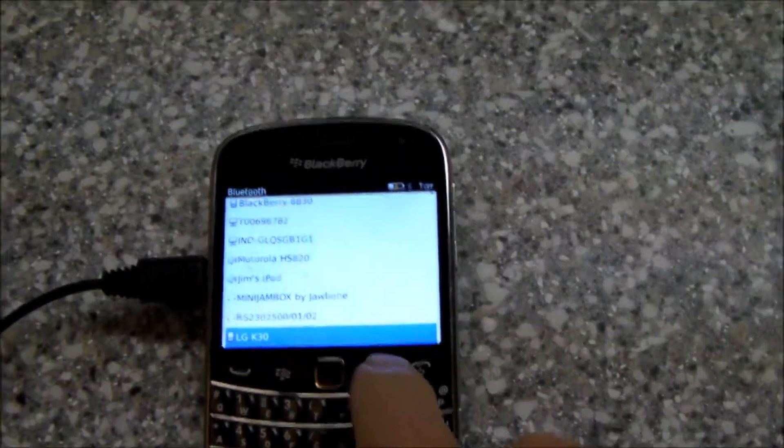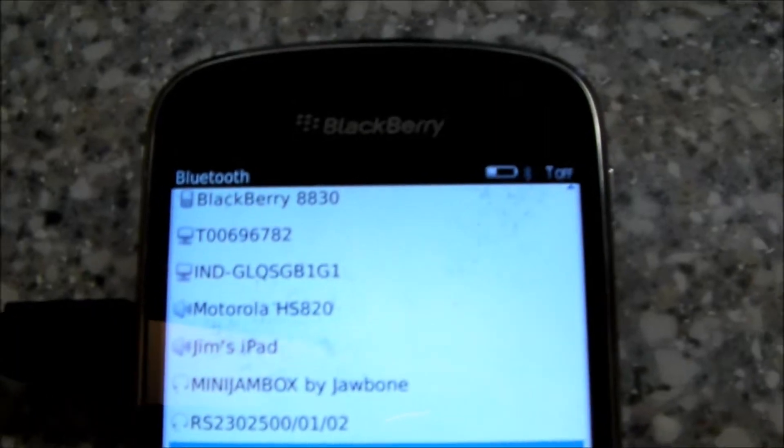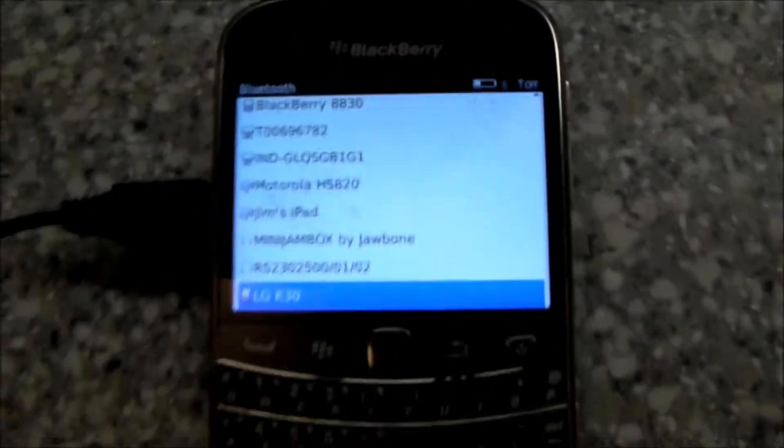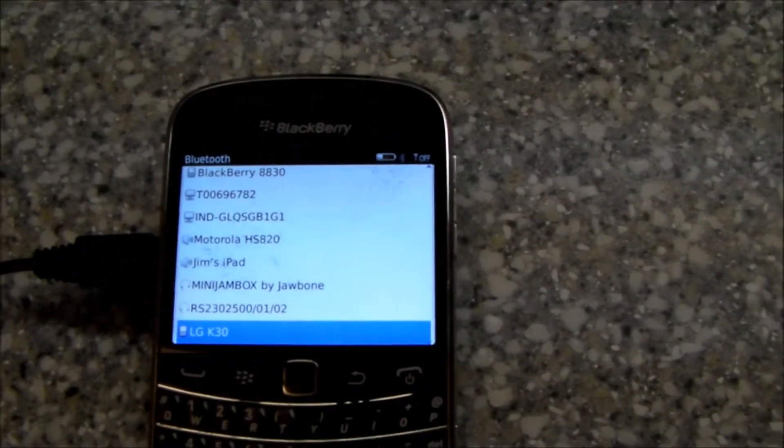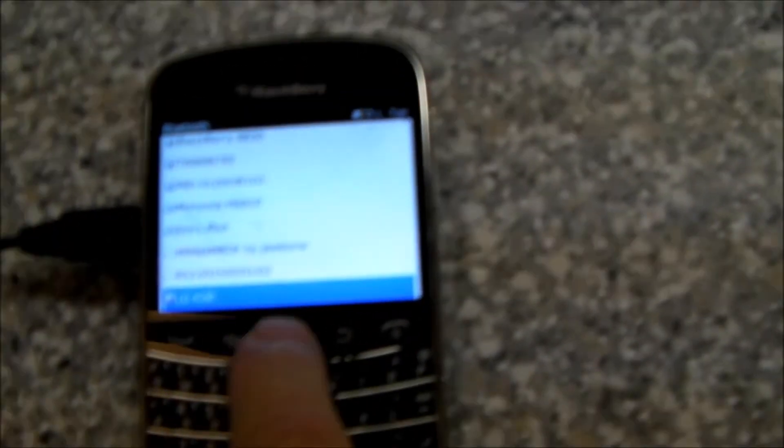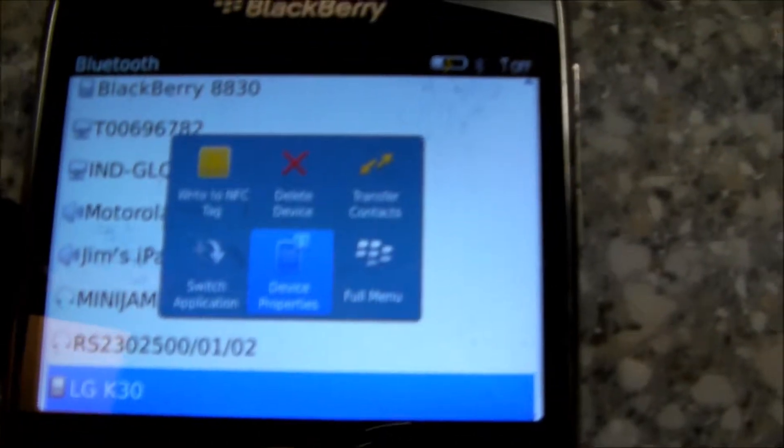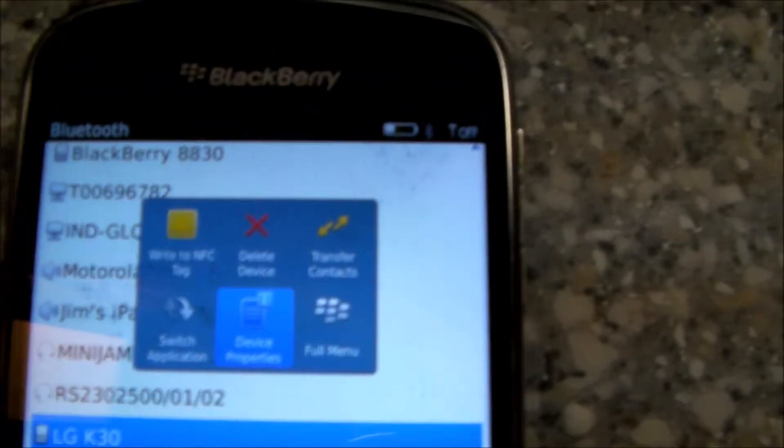The first thing I did was turn on my Bluetooth here. And I paired my BlackBerry phone with my new Android phone via Bluetooth. And then once I did that, you can see this icon here, transfer contacts.